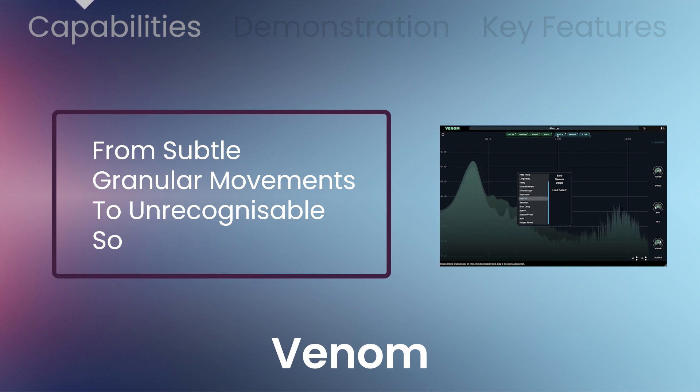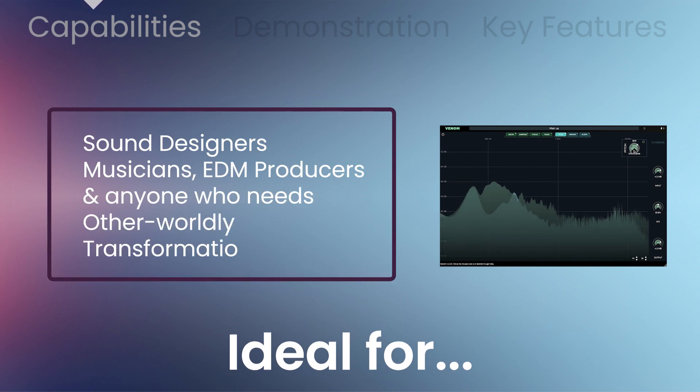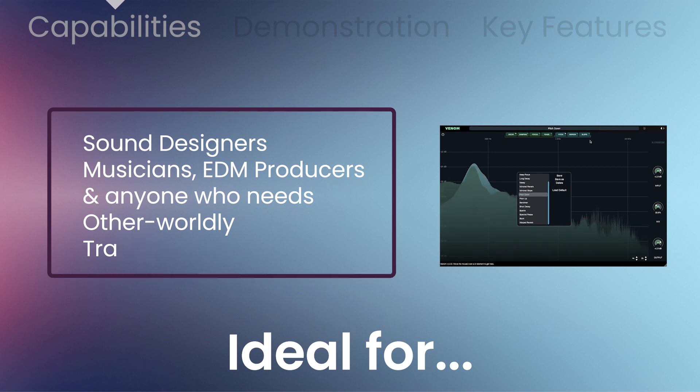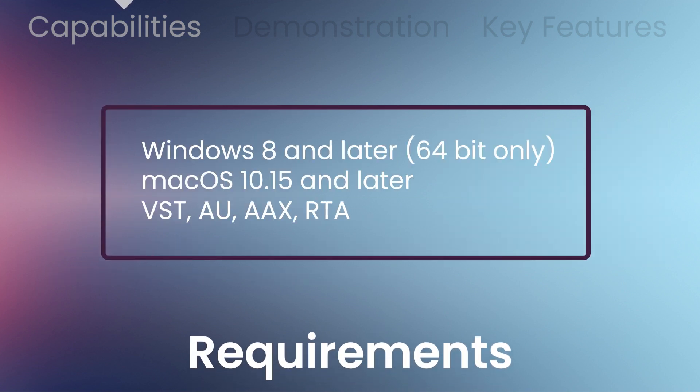This makes Venom an incredibly versatile tool for sound designers, musicians, EDM producers, and anyone who needs otherworldly transformations. Windows 8 and later 64-bit only and macOS 10.15 and later. VST, AU, AAX, and RTAS.